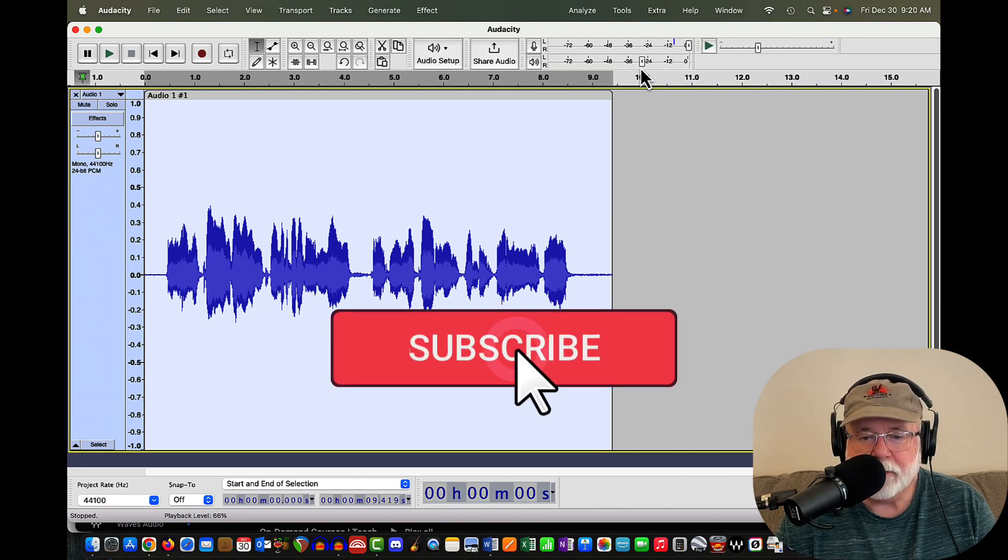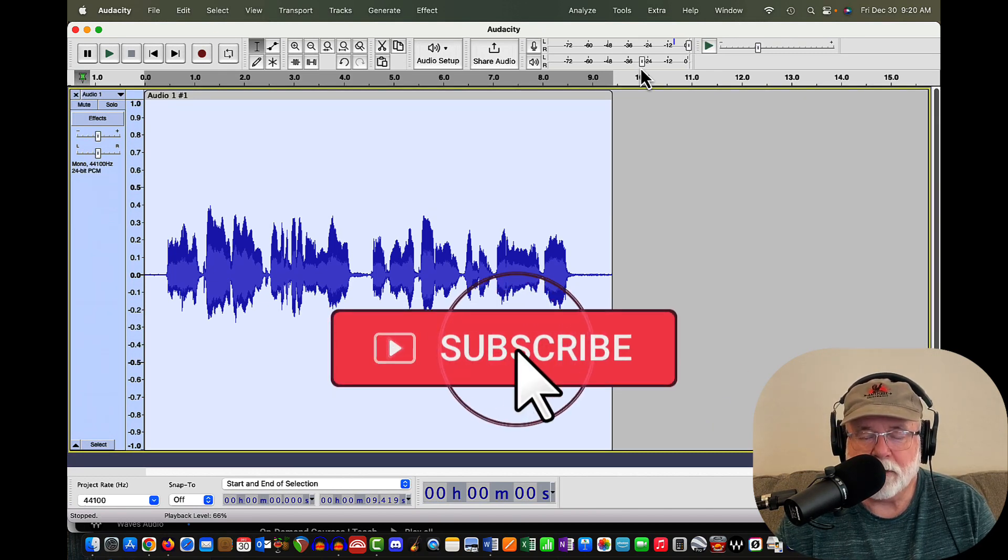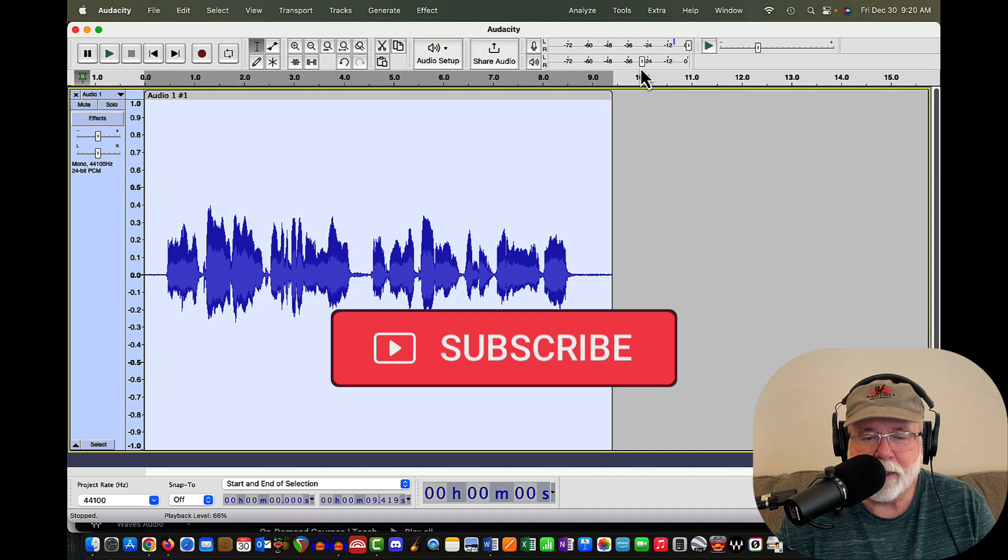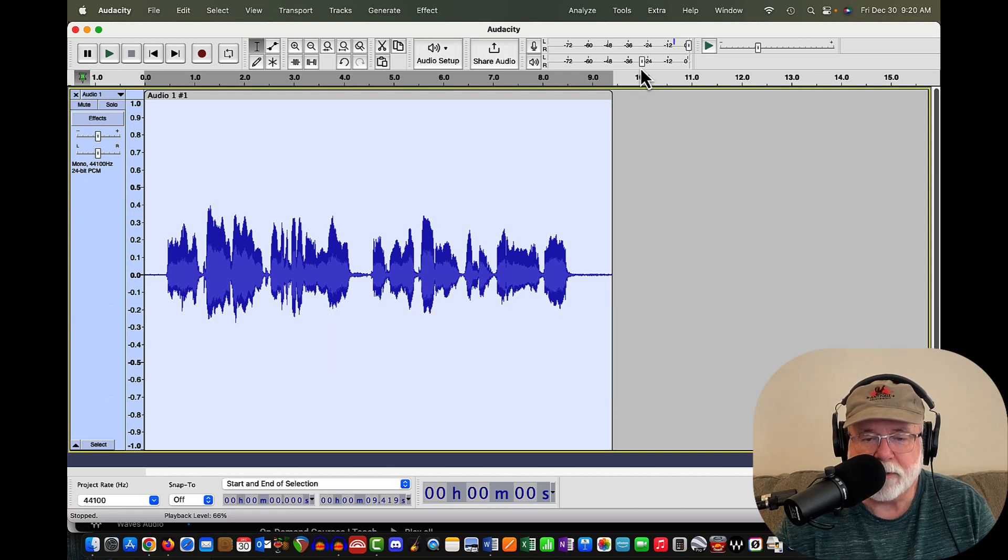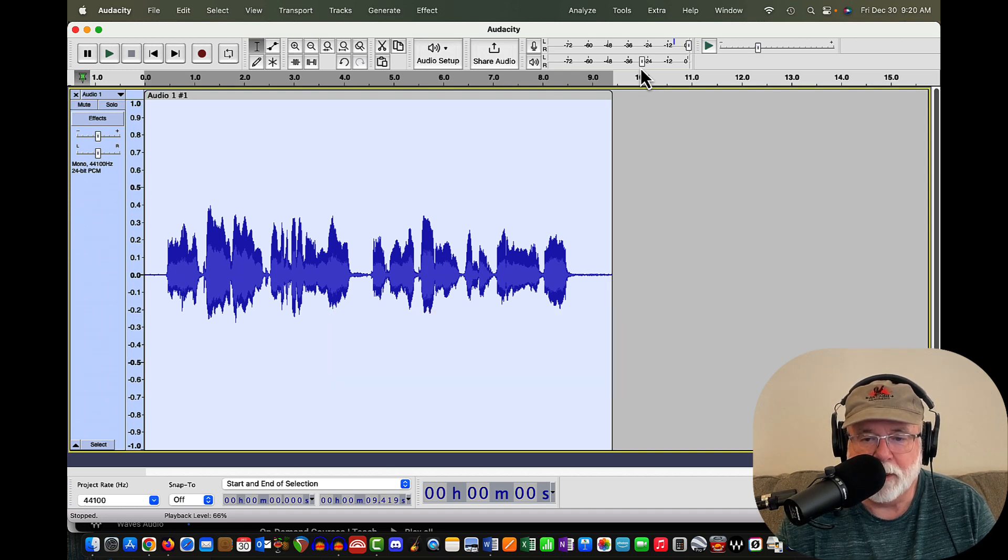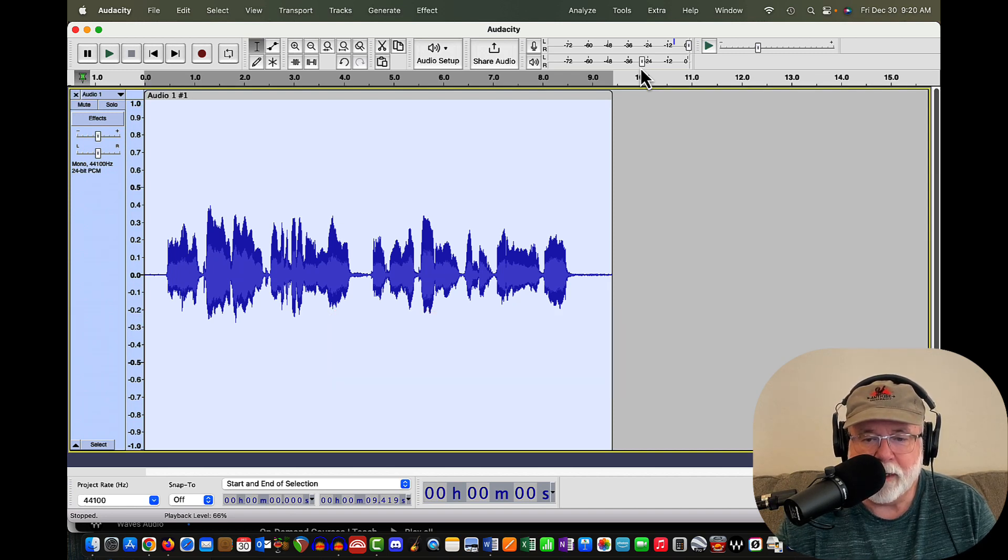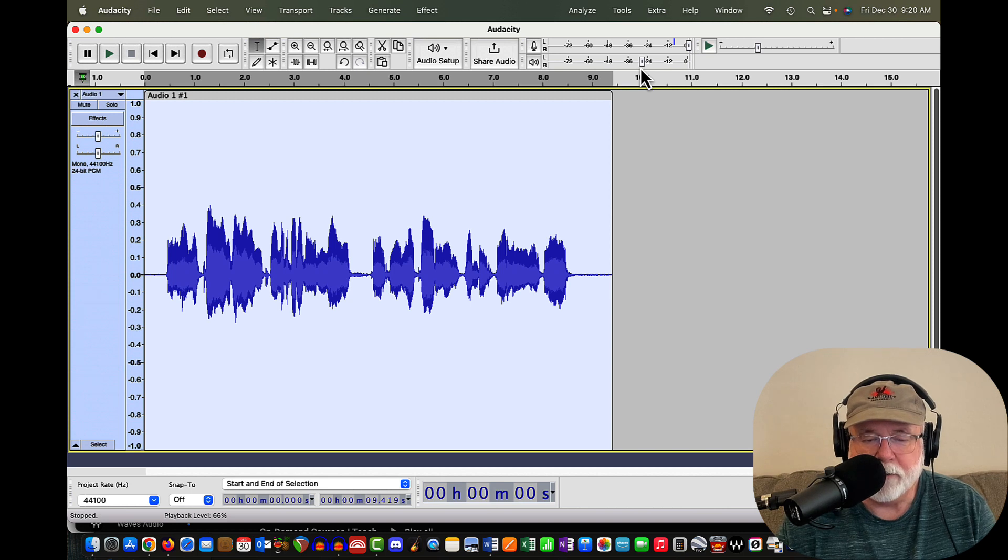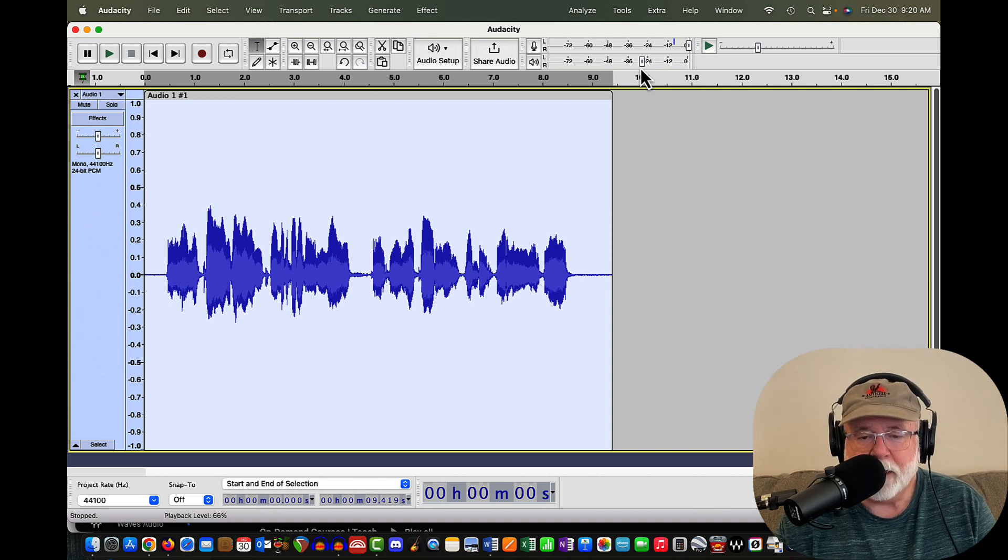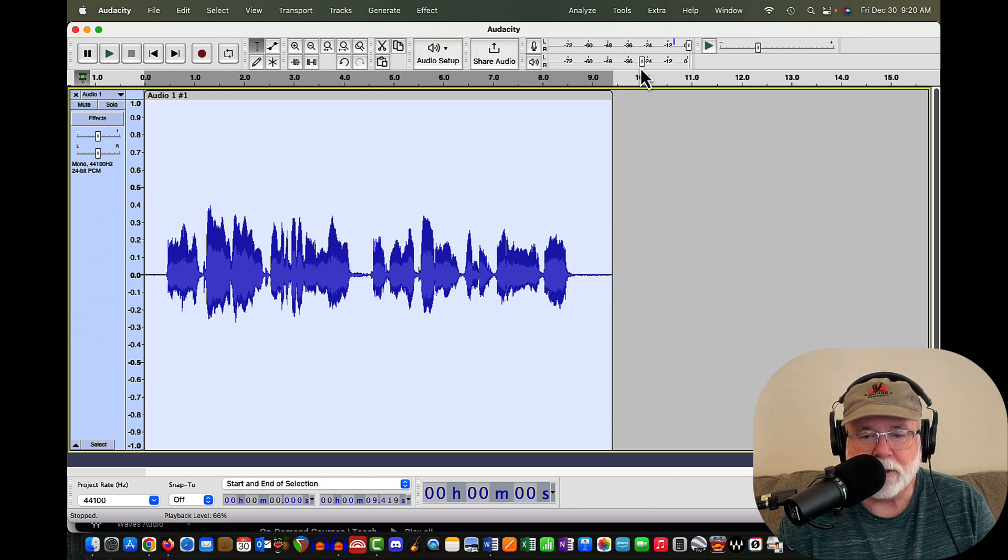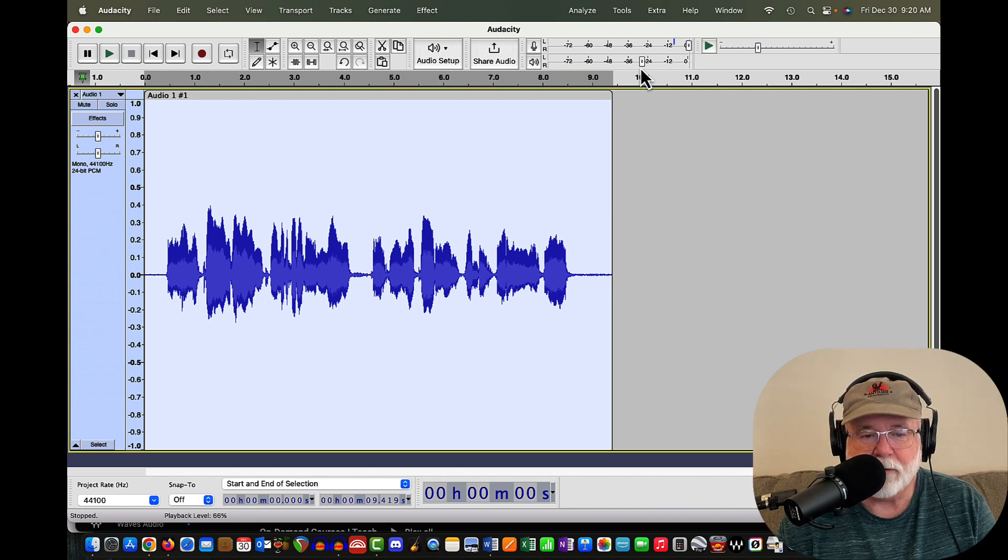So those are just a couple of little cleanup items if you want to take care of those in version 3.2.3. Again, the volume controls are not part of the 3.2.3 upgrade. They've been there since, I think, 3.2.0 or maybe 3.2.1. But they're definitely not new to 3.2.3. I just wanted to point those out to you and let you know that they're there.